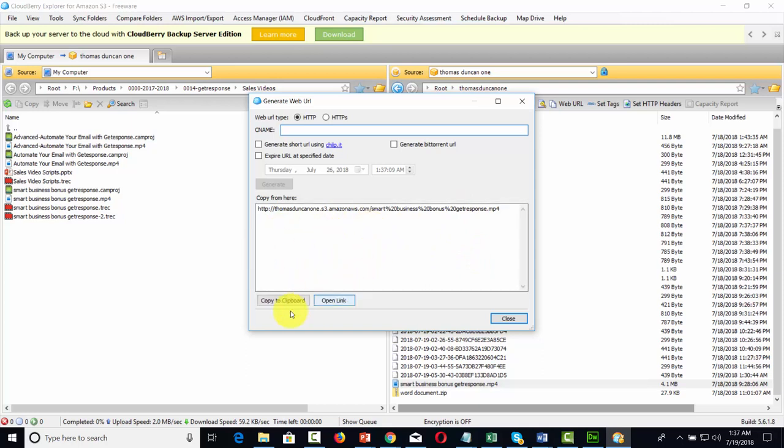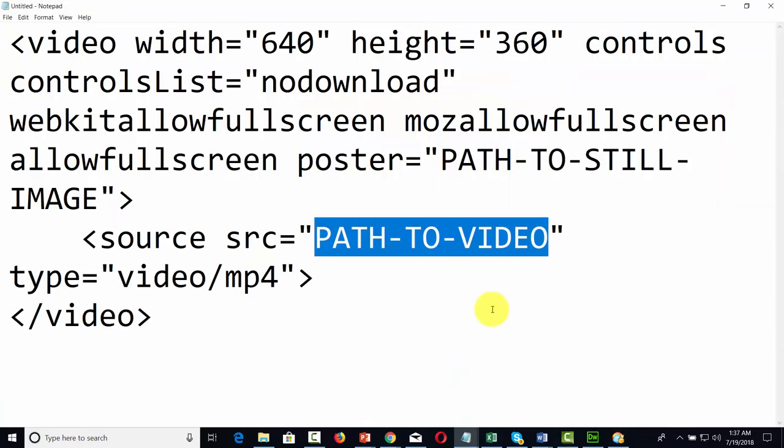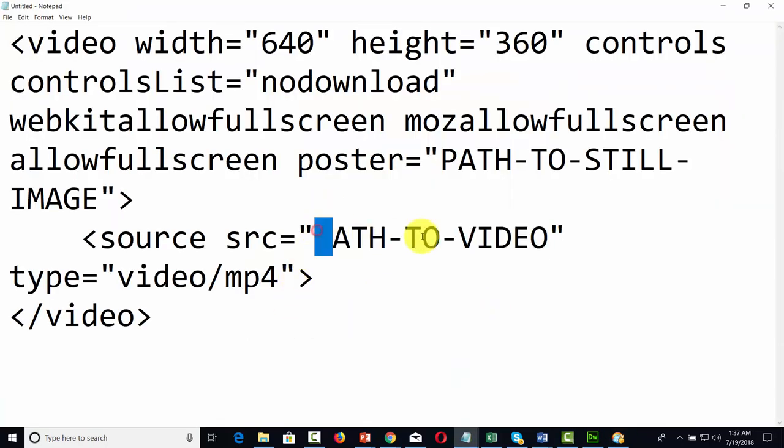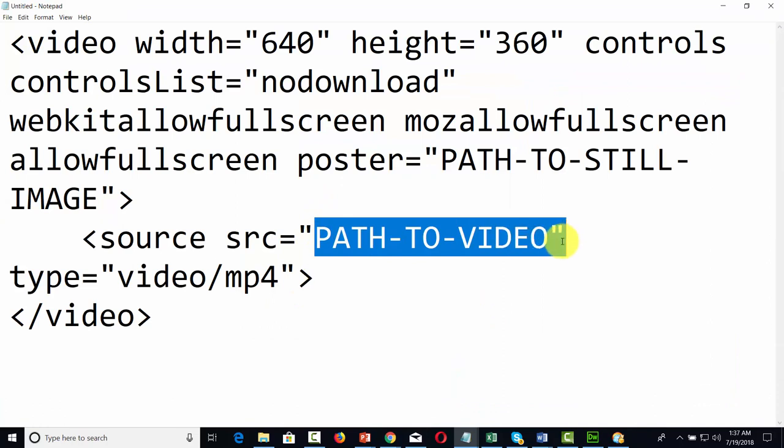We're going to click copy to clipboard and we're going to paste that video inside of the quotations.